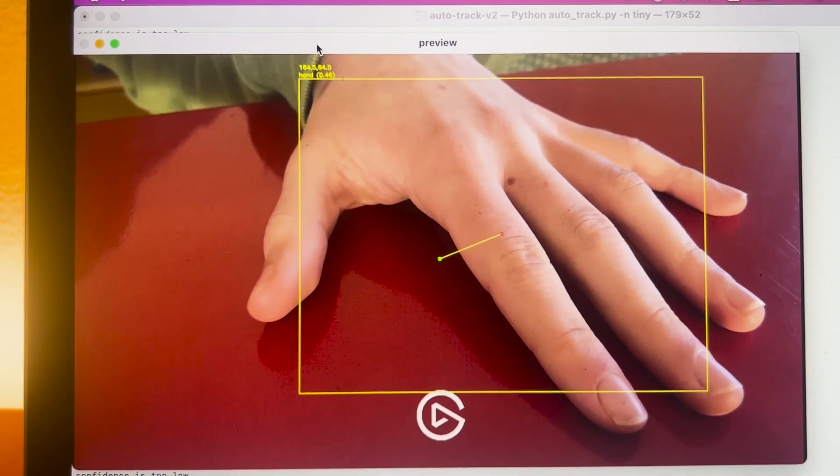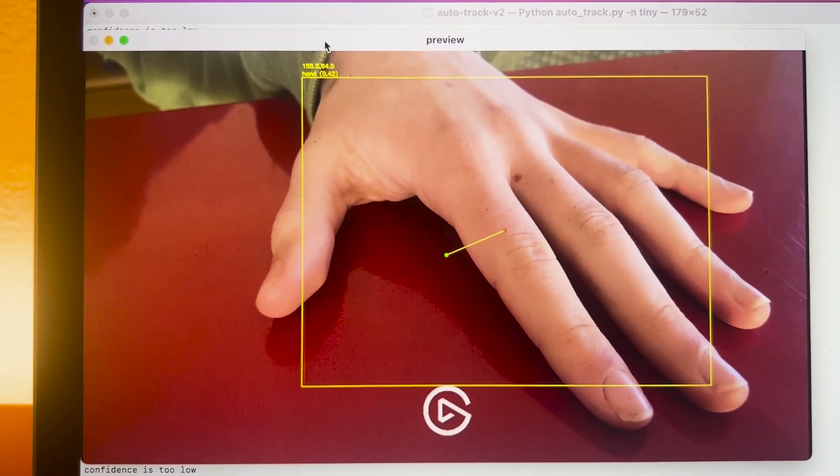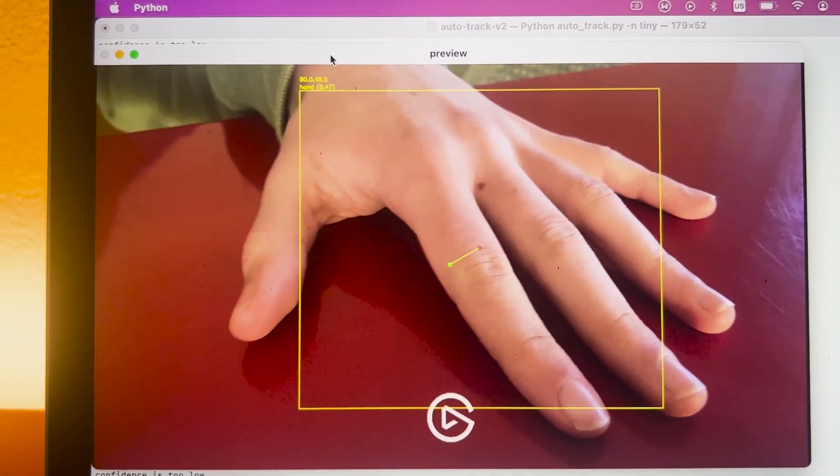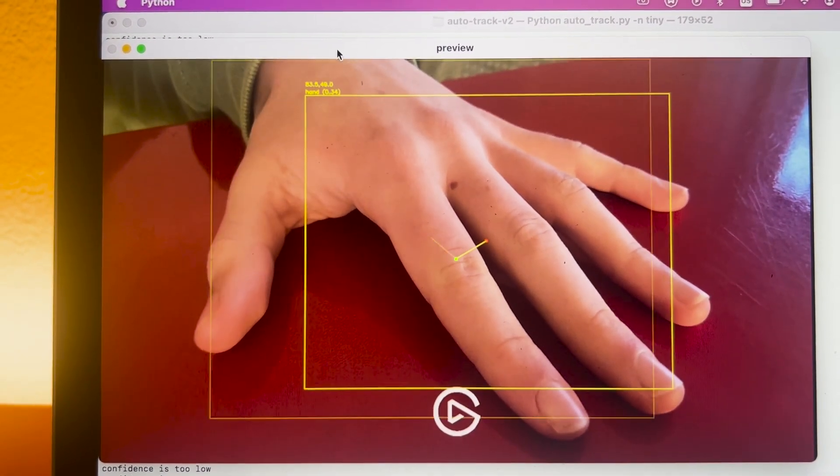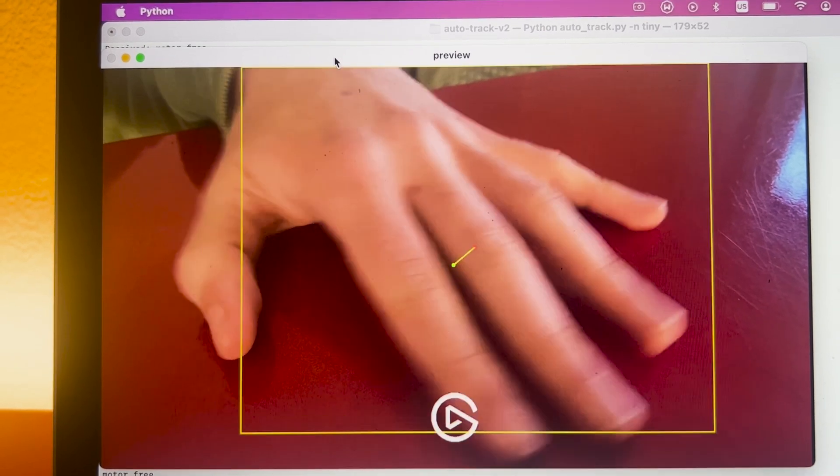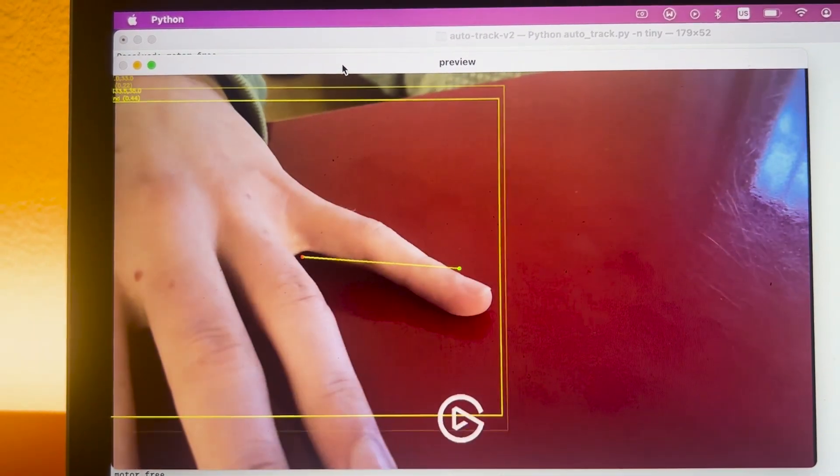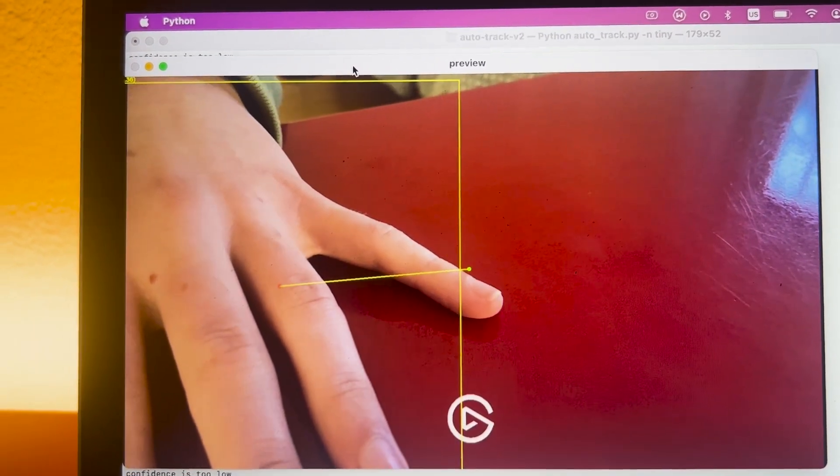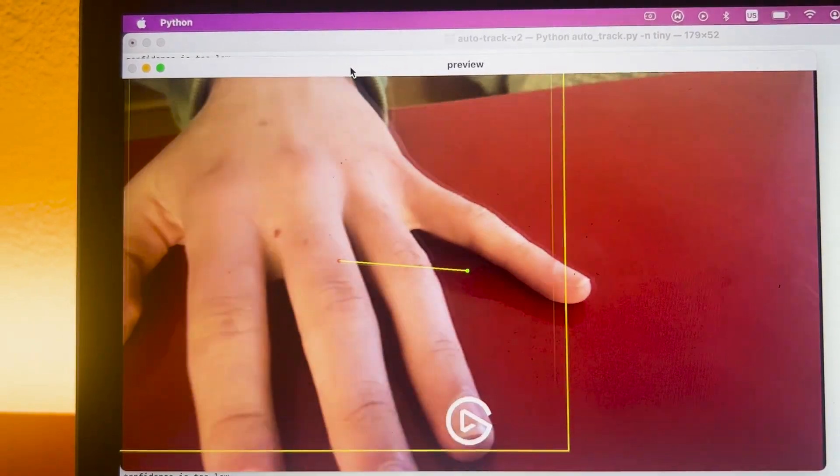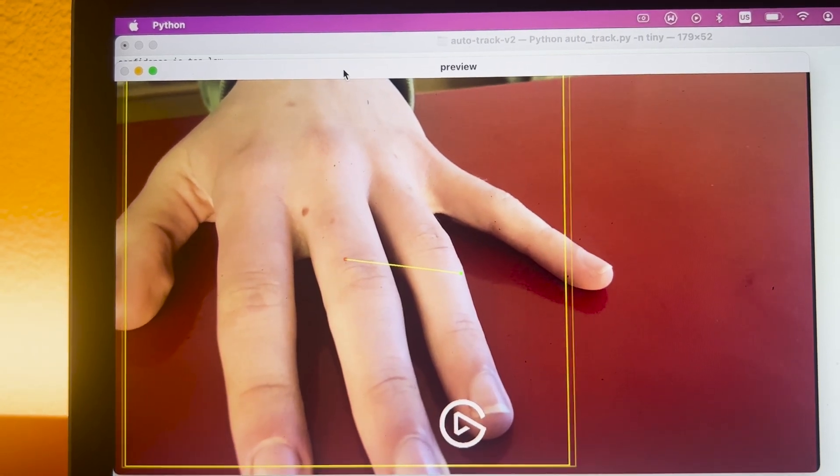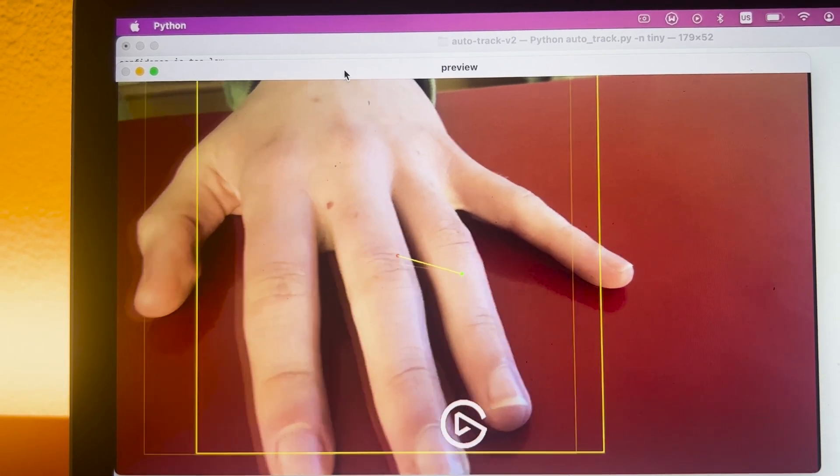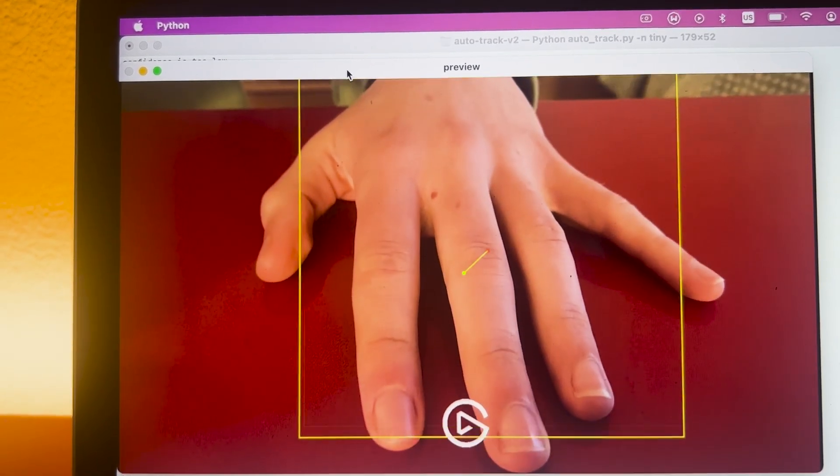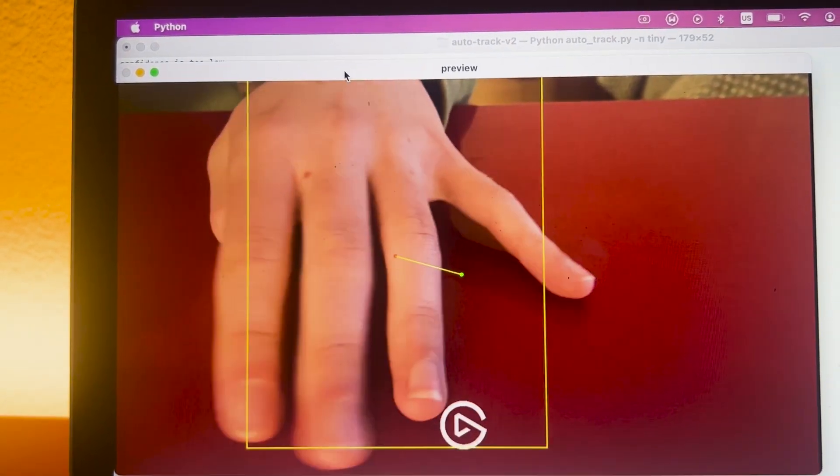The code works by first receiving the center point of the hand that is being tracked, and then calculating the amount of stepper motor steps that are required to move the camera to that position. This is done by finding out how many steps result in one pixel of movement on the frame.